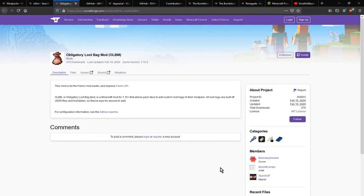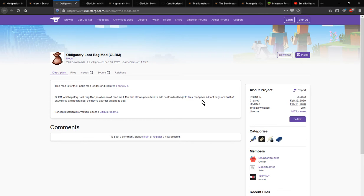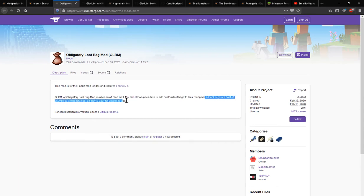A mod that gives you the ability to have custom loot bags that are typically suited to mod packs for mod pack devs to create, and all loot packs are built off of JSON files and loot tables.